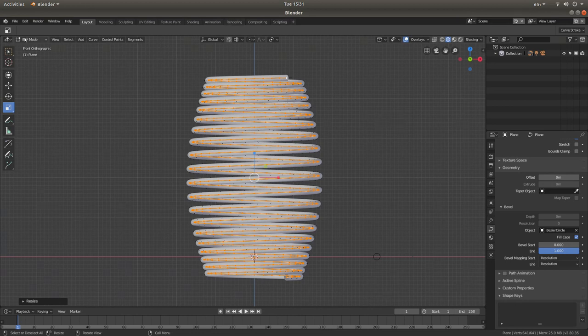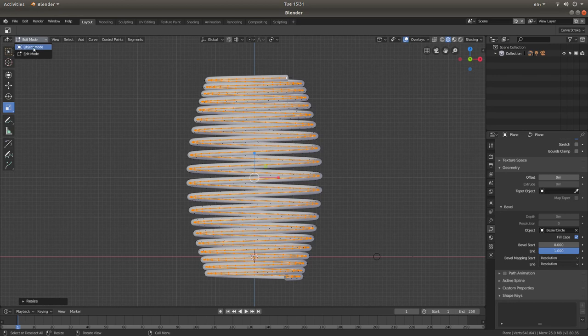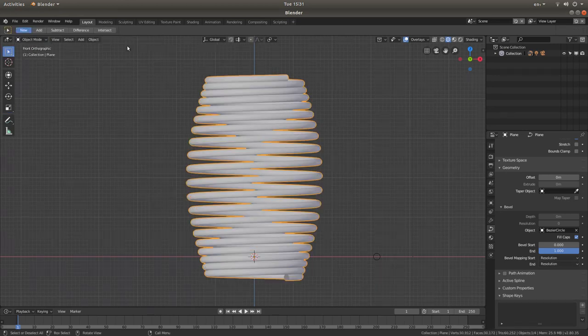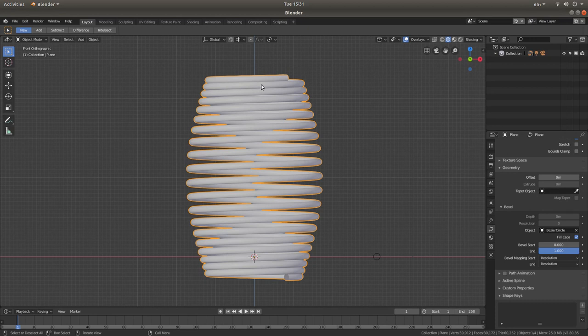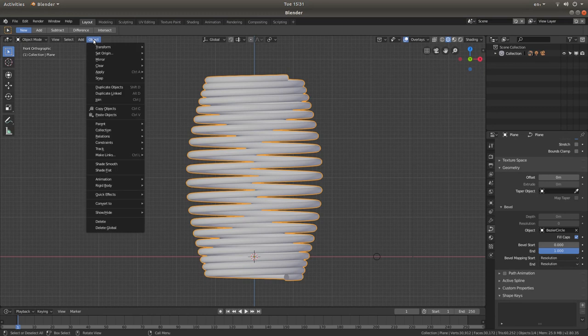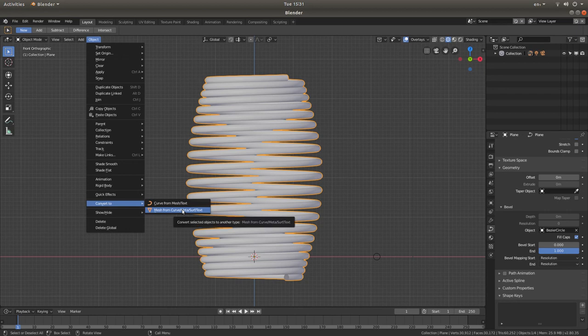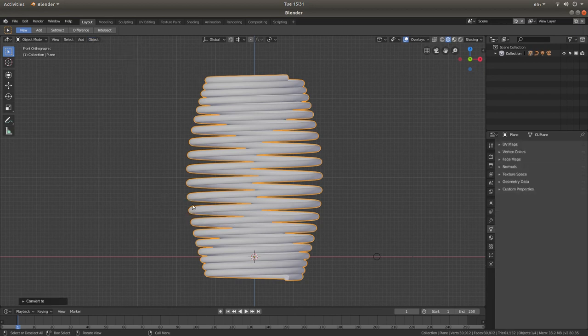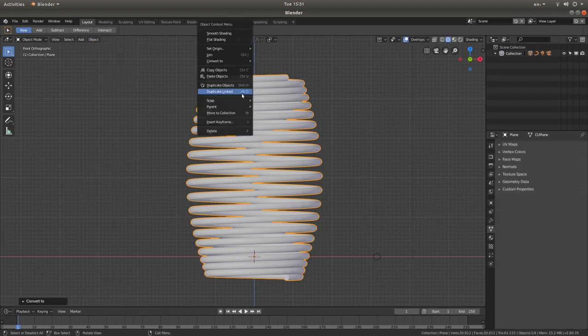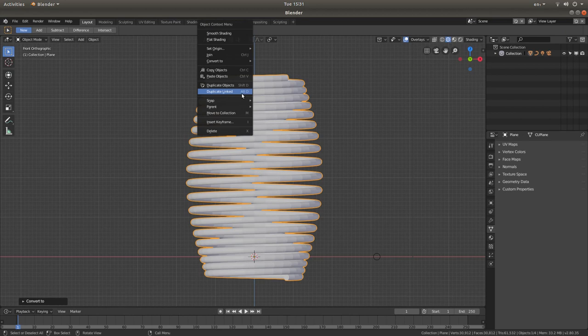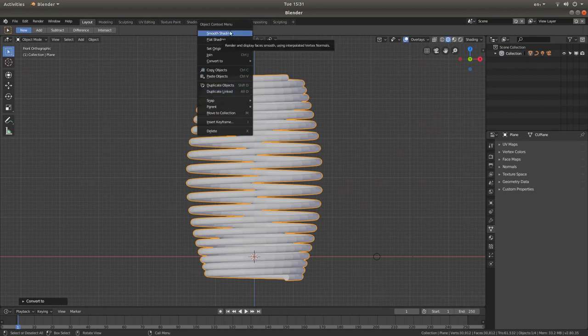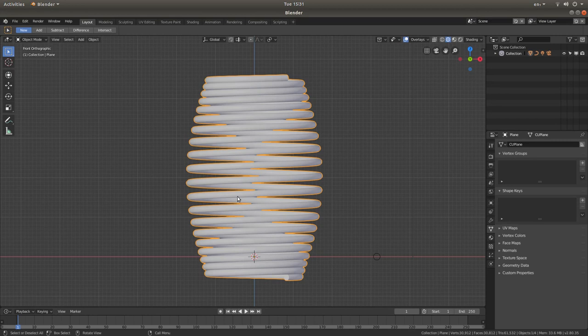Come back to edit mode. Left click. Then object mode. Now all you need to do is go back to object at the top. Convert to. And this time mesh from curve meta surf text. Right click on your spring, or your coil, and then left click smooth shading.